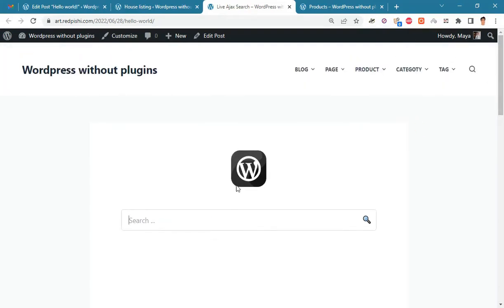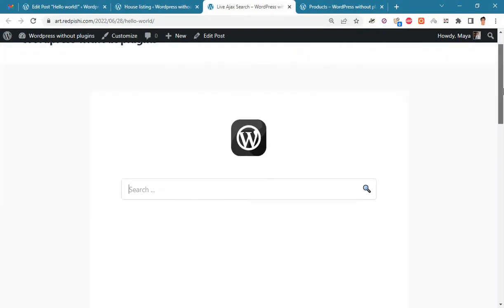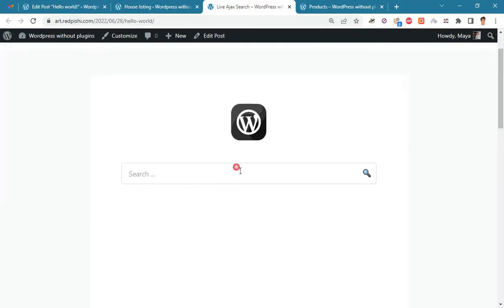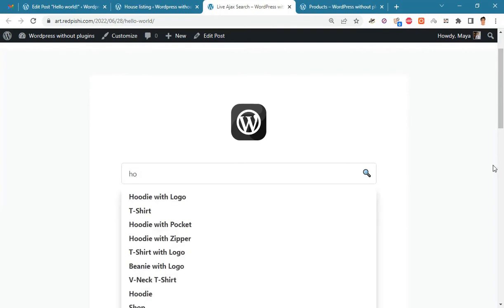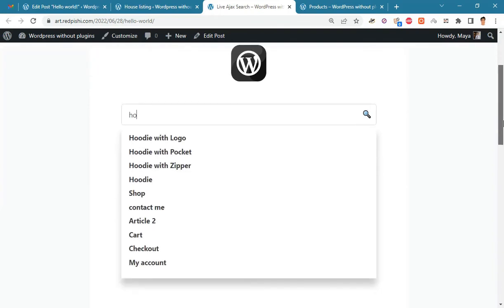In this video you will learn how to create live Ajax search for WordPress without plugin. By default, the search is done among posts, pages, and products.